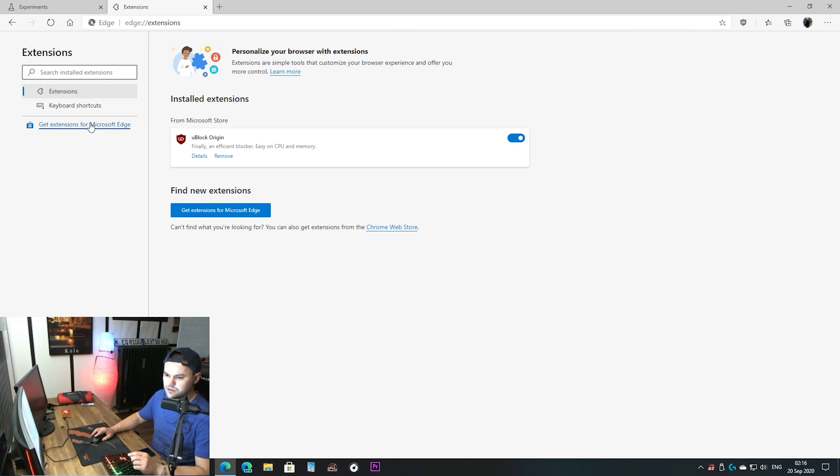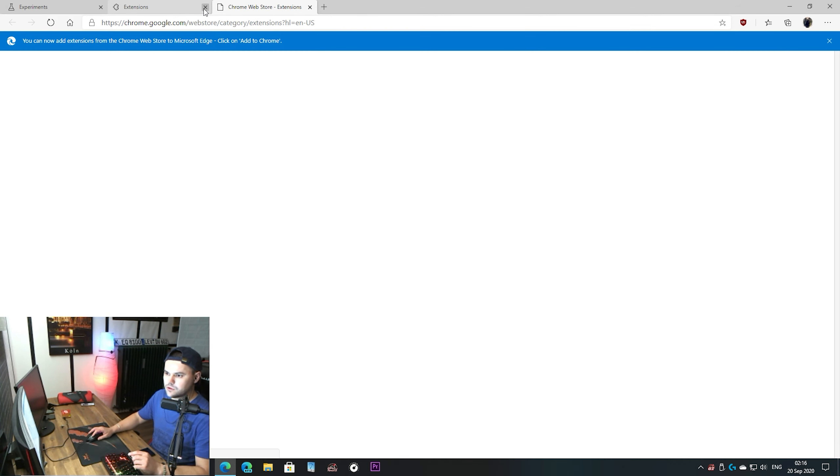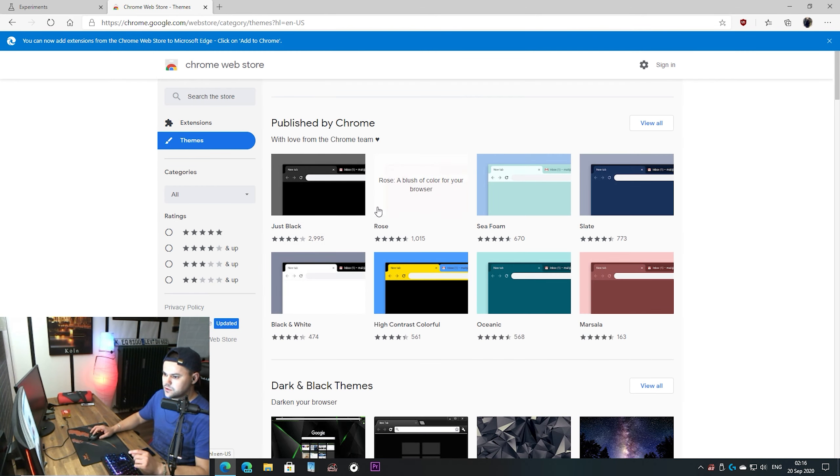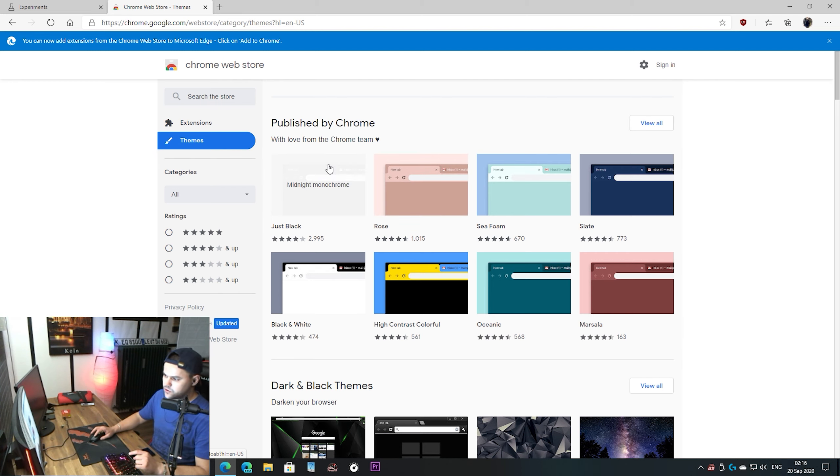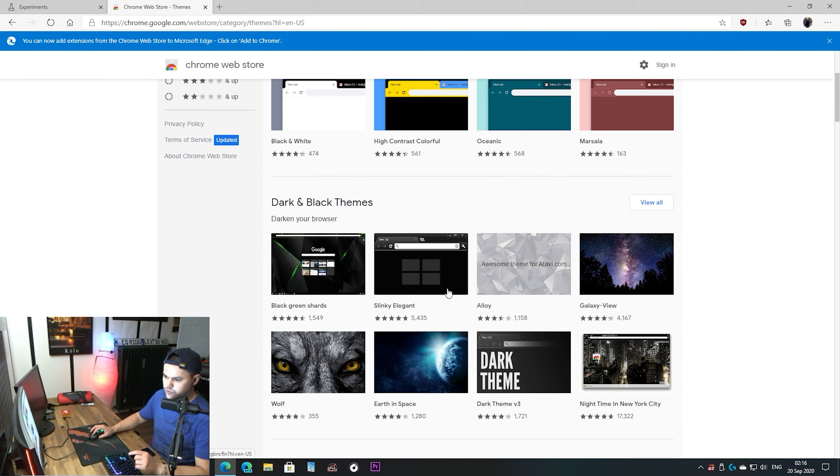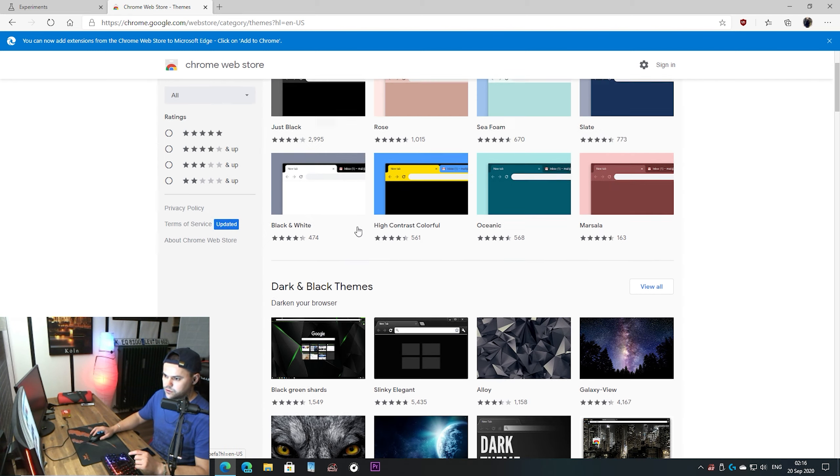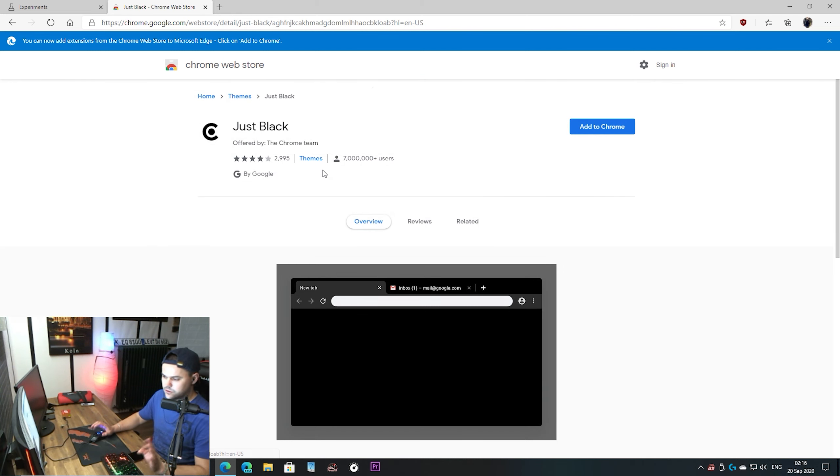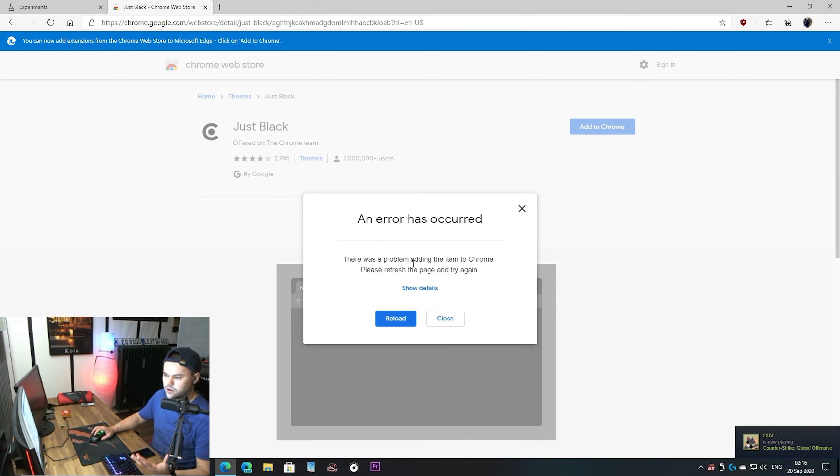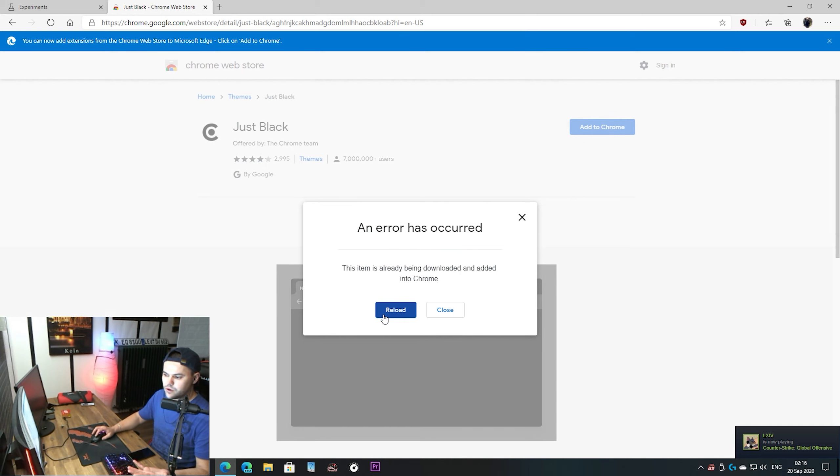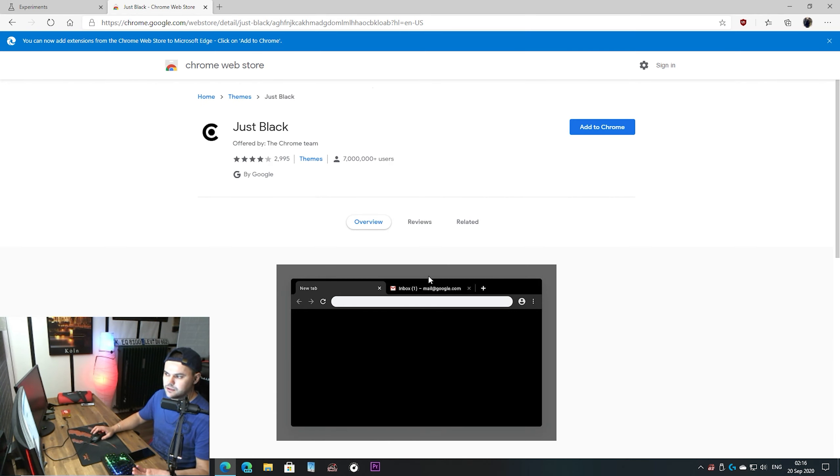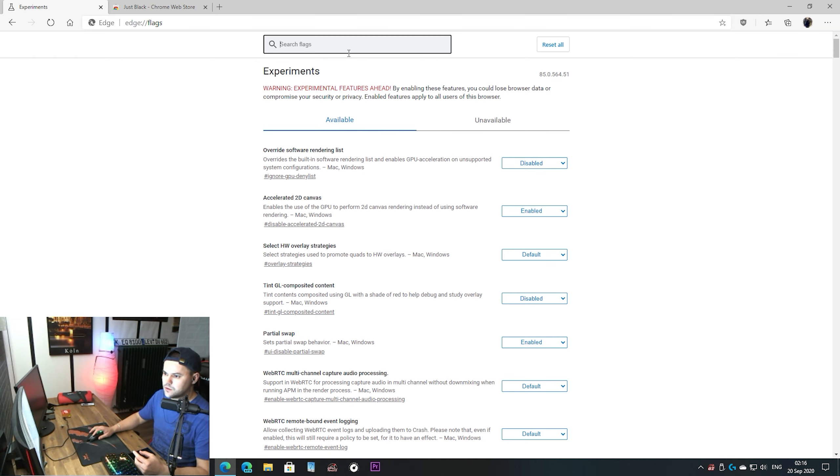Let's go here, Chrome Web Store, themes, and let's just choose for example the first one. Add to Chrome and you see it says an error has occurred. Even if you try to press reload it will not install it.